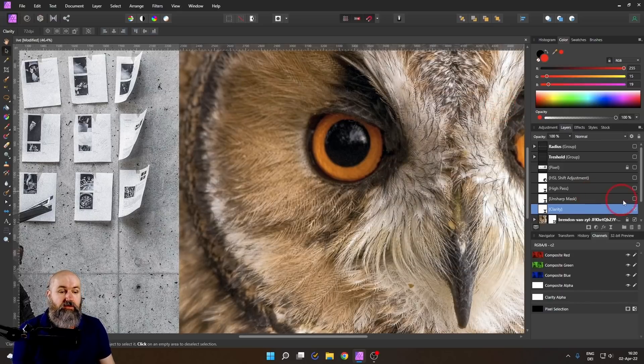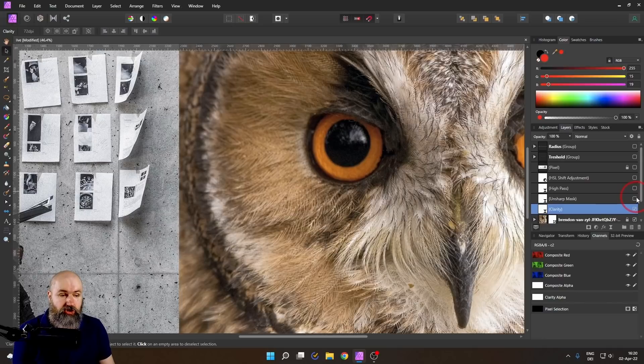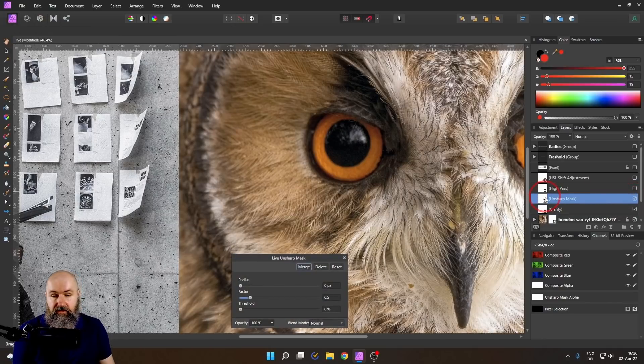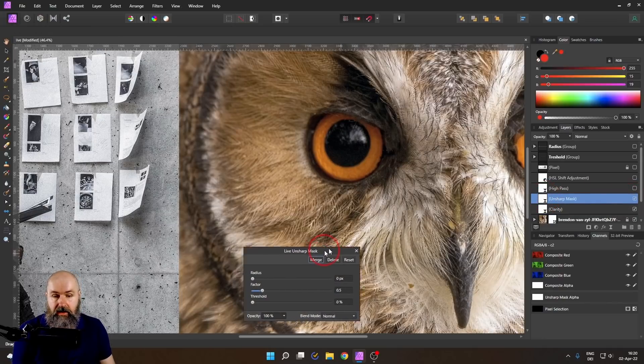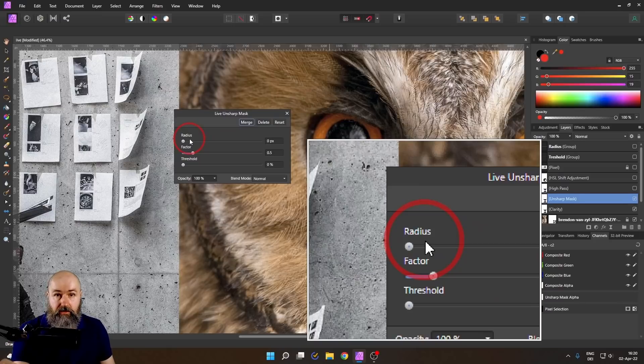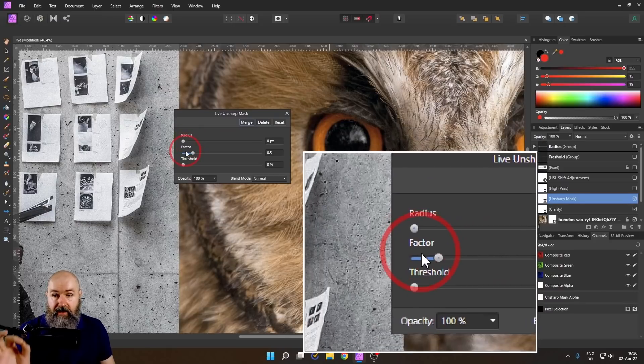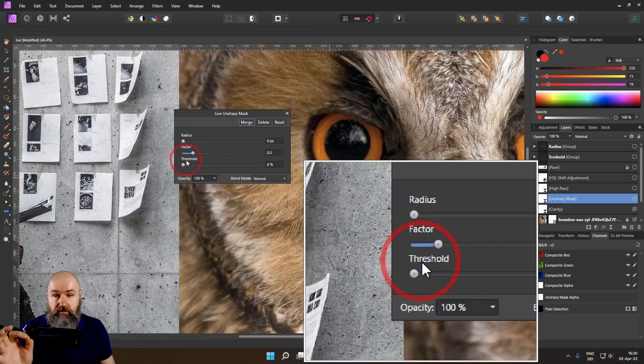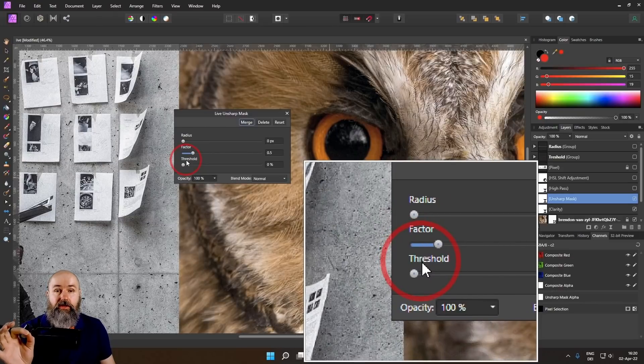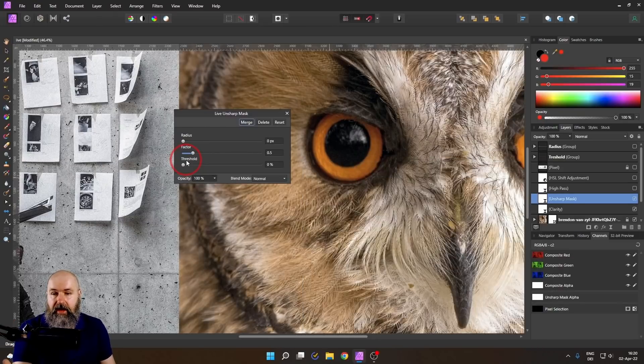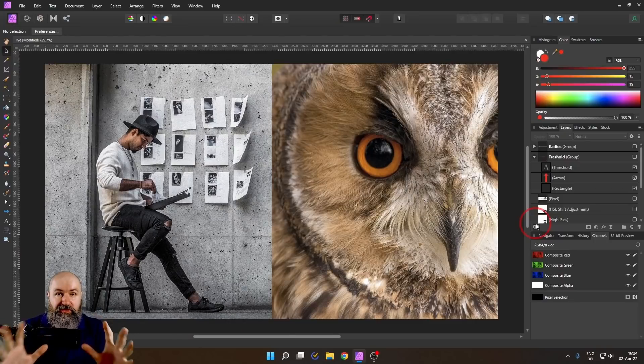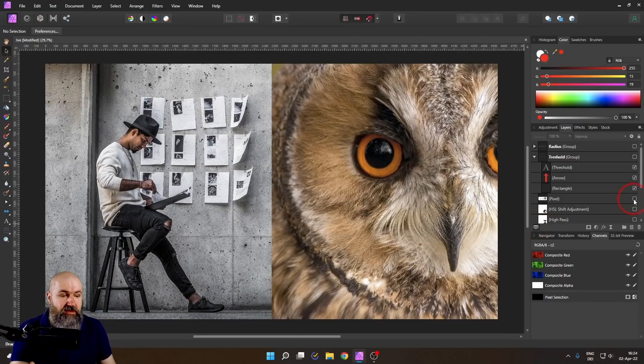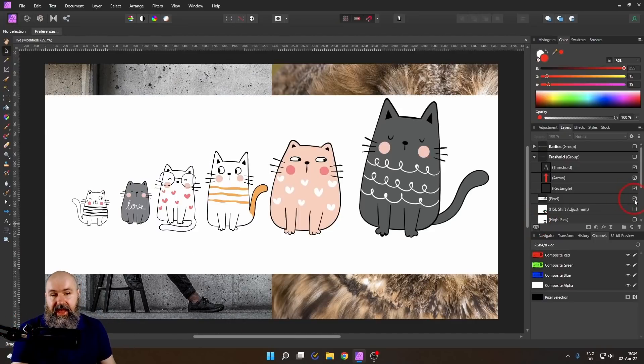Now let's go to unsharp mask, which is a very interesting filter. And it has three different sliders to adjust, you have the radius, you have the factor, and you have the threshold. What do they mean? What is this applied to? And I want to explain this to you by the means of some very cute cats.